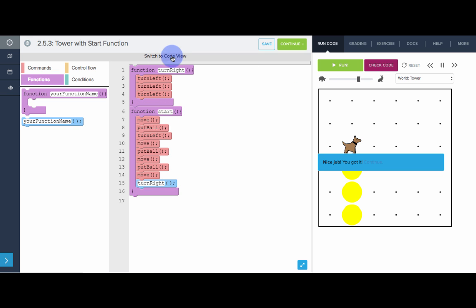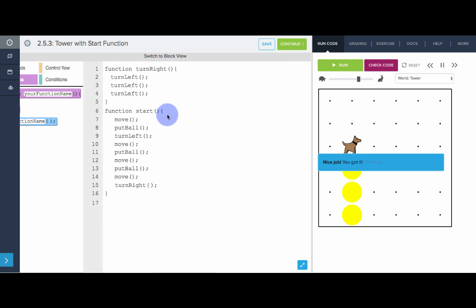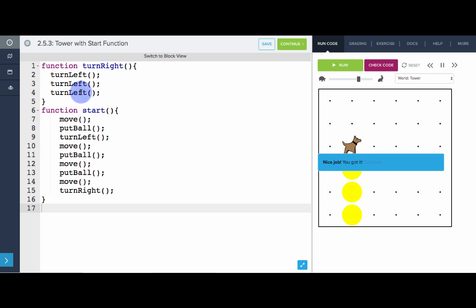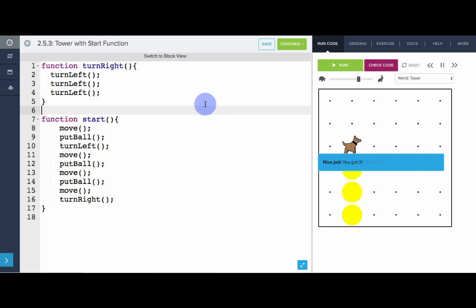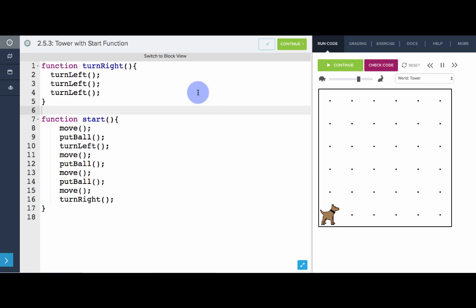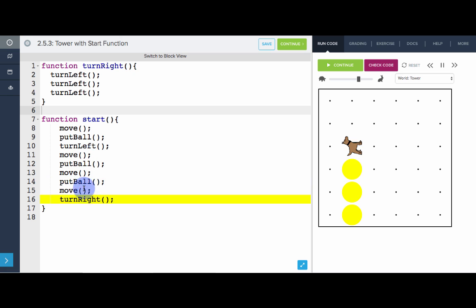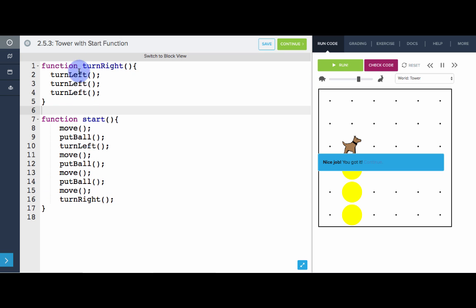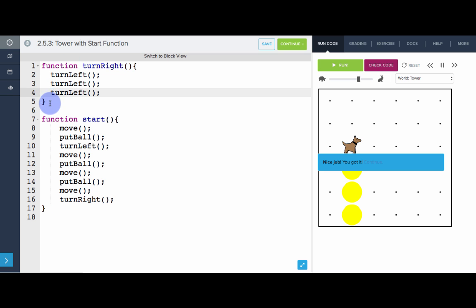So if we switch to code view, you can actually see when we click run, that's the first line. When we get to turn right, it hops up there. So functions in JavaScript can be defined before or after they're called. It doesn't matter. As long as they're defined somewhere in the program, you can call the function.